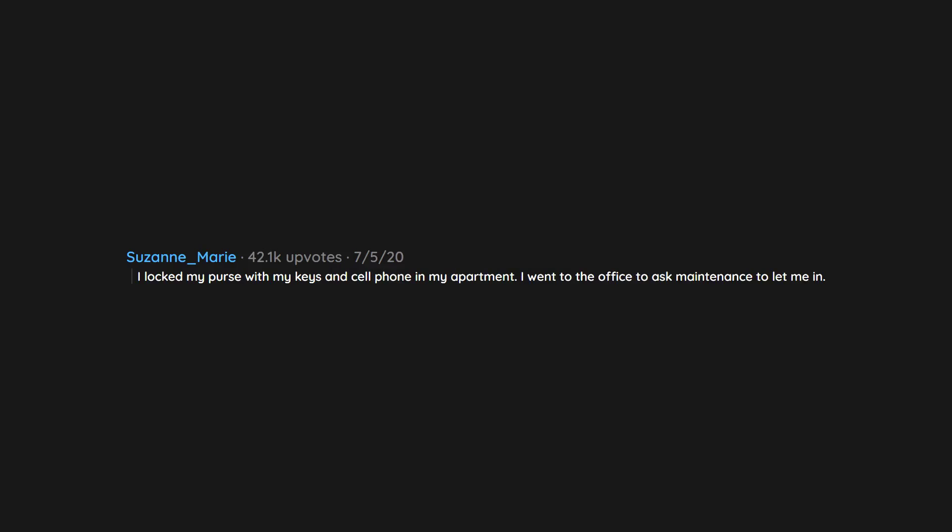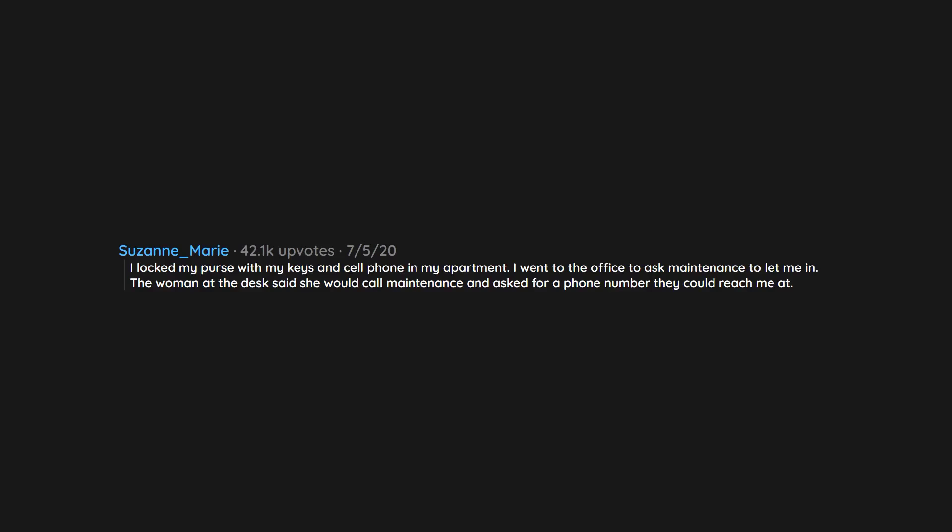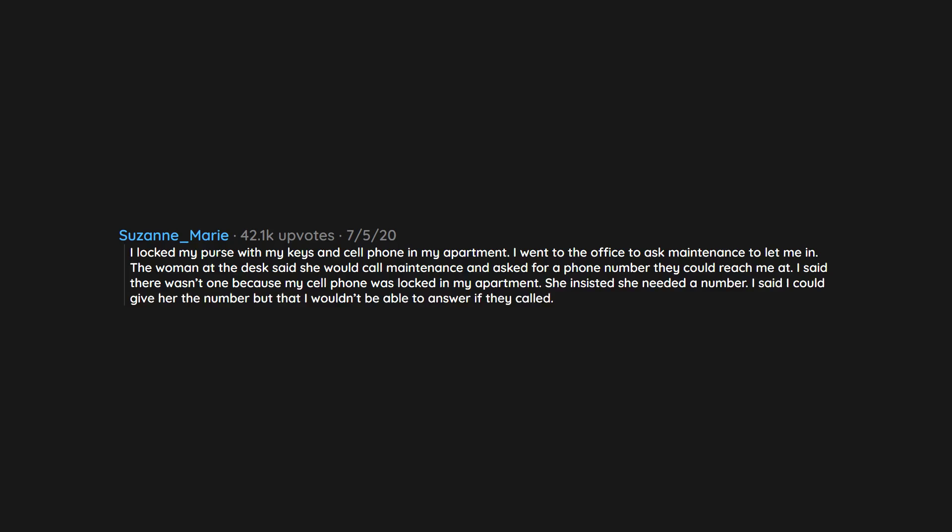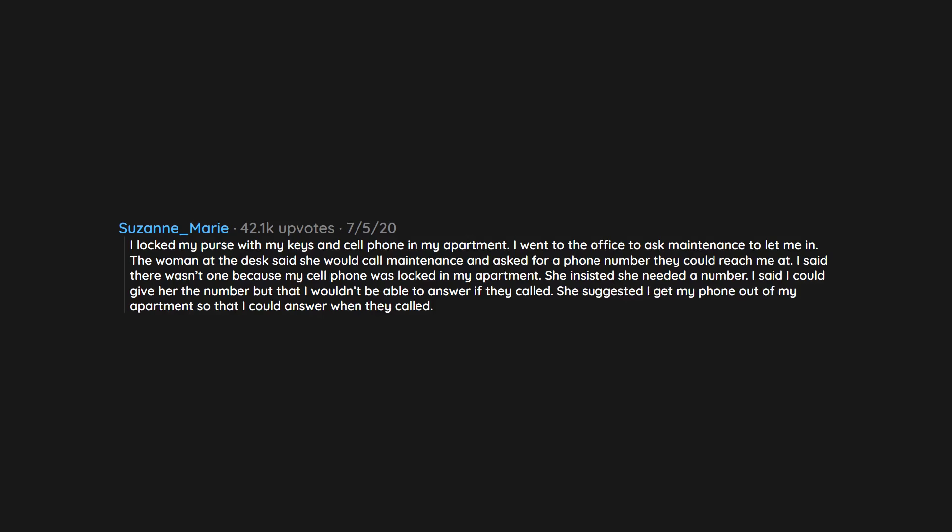I locked my purse with my keys and cell phone in my apartment. I went to the office to ask maintenance to let me in. The woman at the desk said she would call maintenance and asked for a phone number they could reach me at. I said there wasn't one because my cell phone was locked in my apartment. She insisted she needed a number. I said I could give her the number but that I wouldn't be able to answer if they called. She suggested I get my phone out of my apartment so that I could answer when they called.